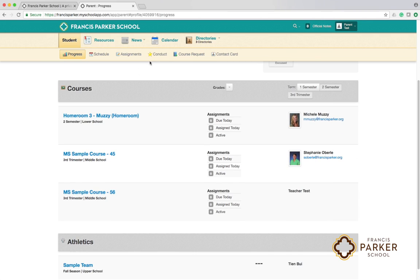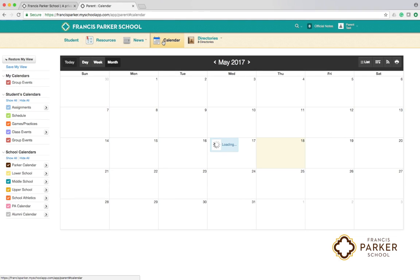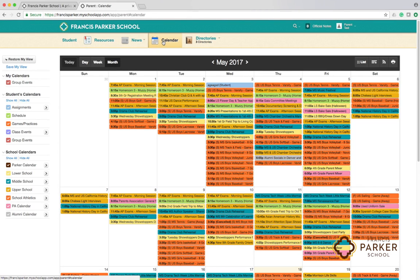Click the calendar link at the top of the page to view a detailed calendar of your student activities including academics, athletics, club, and division-wide events.